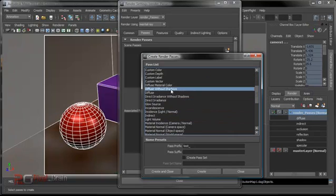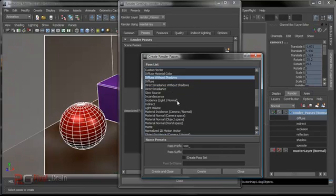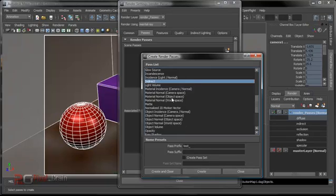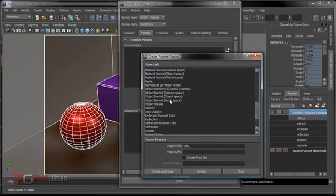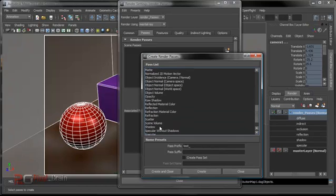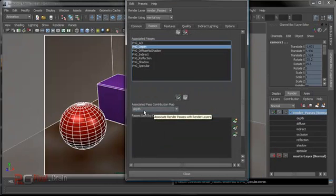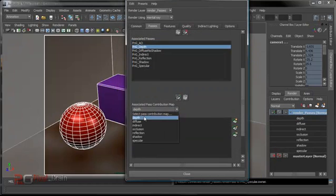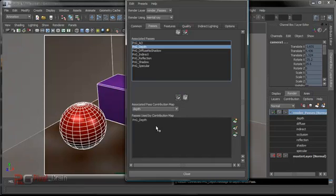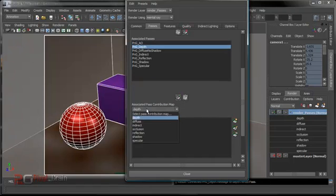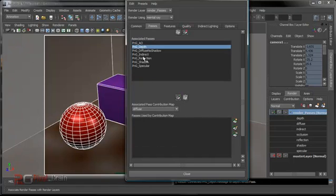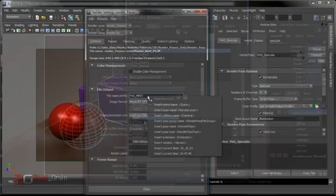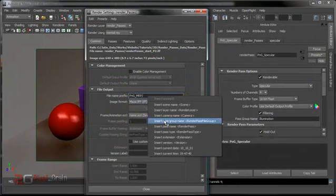Diffuse without shadow and indirect. I will use shadow, so select this depth and select here PNG depth, and I will assign here. The same thing: diffuse and diffuse without shadow, and assign here and here.